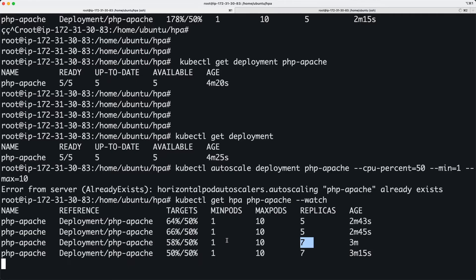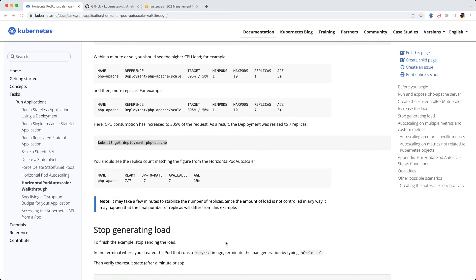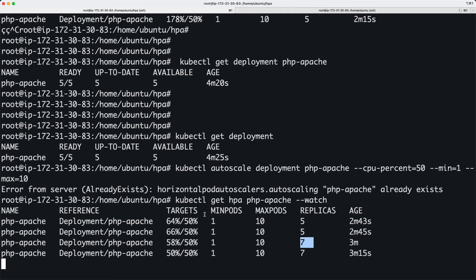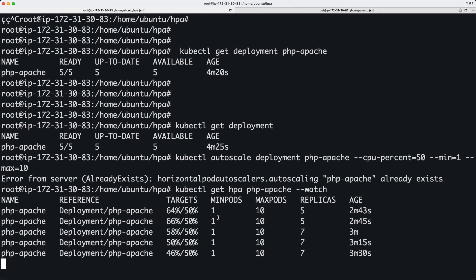This is basically what the Horizontal Pod Autoscaling can do.